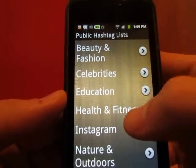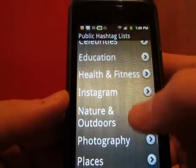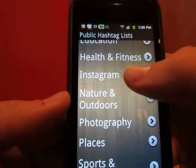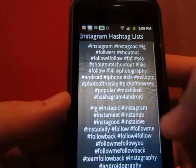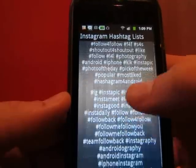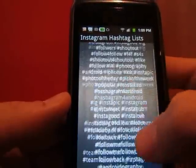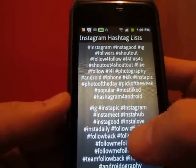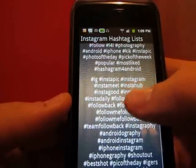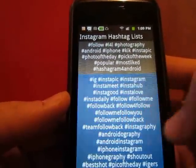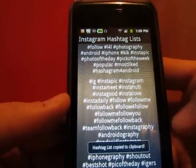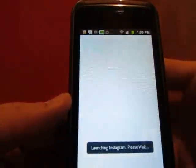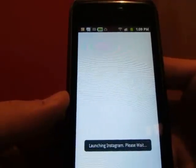So the first thing we're going to do — let's say we go with Instagram. Here are two lists of roughly 30 hashtags per list. When you click on it, it'll copy it to the clipboard, or you can long press on it and it will launch Instagram.